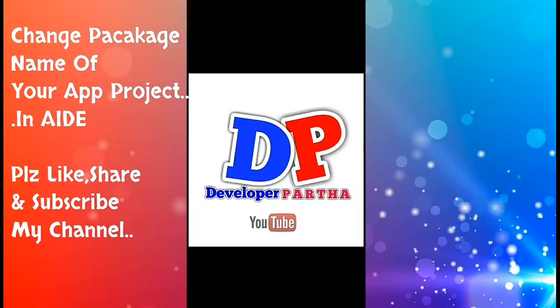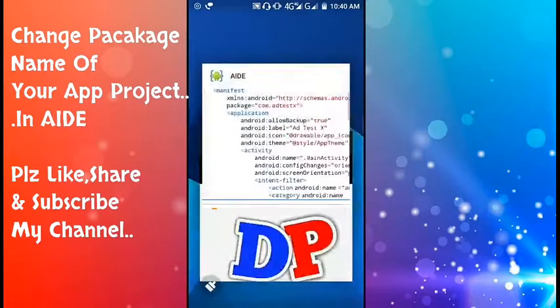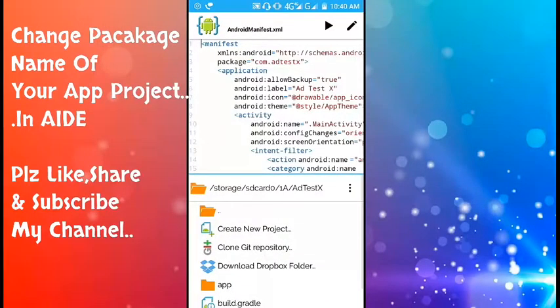So let's start. First open your AIDE app, then go to your project and open it.